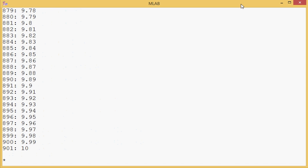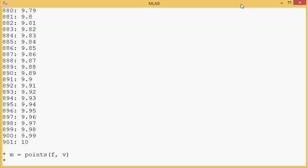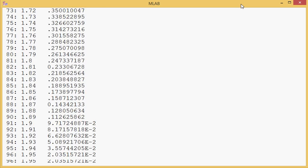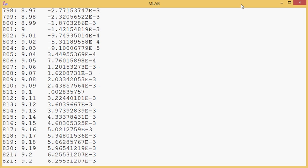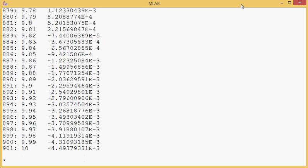So now we have a vector and I guess we can apply that to make a matrix using the function f and the vector v we just created. Let's see what that did. Oh, lots of data.